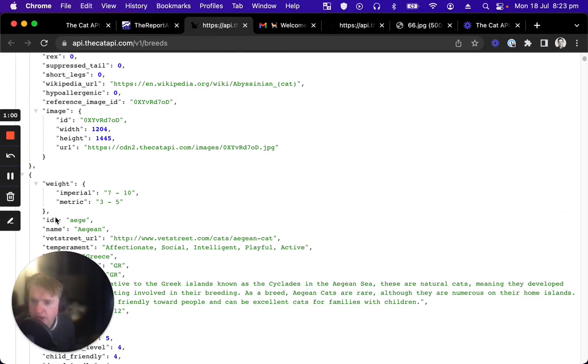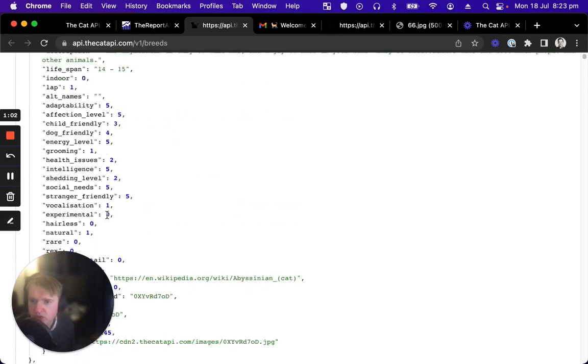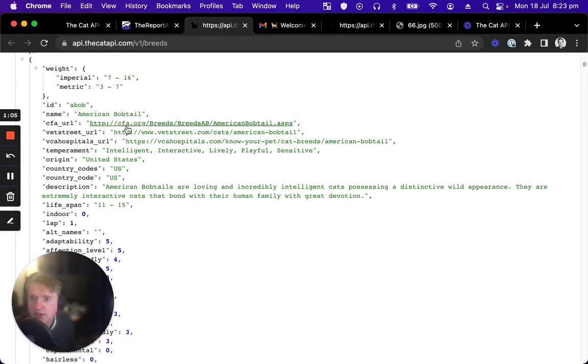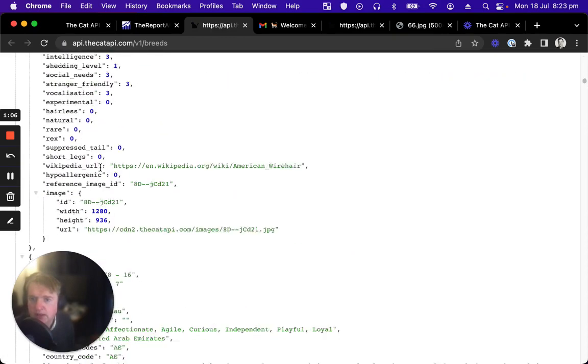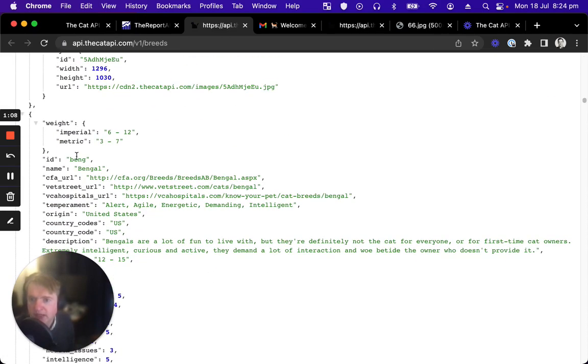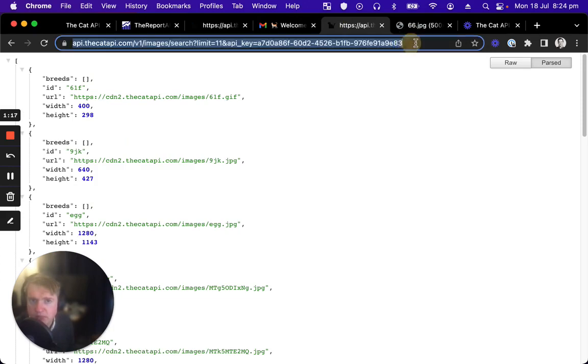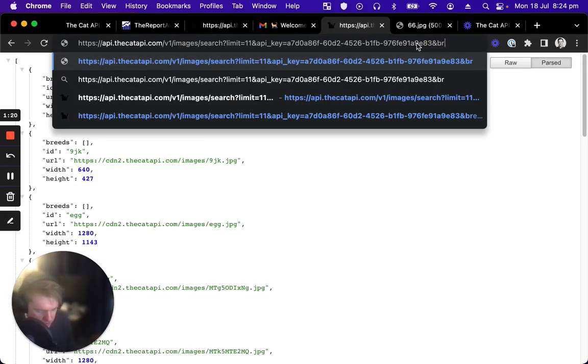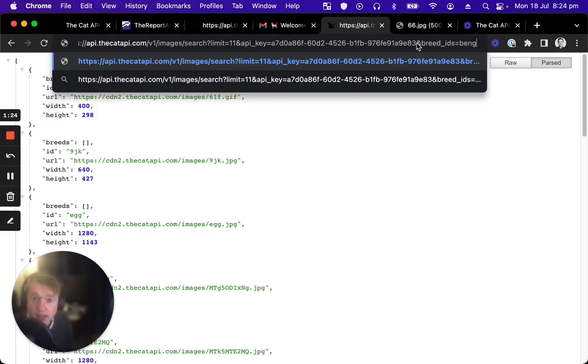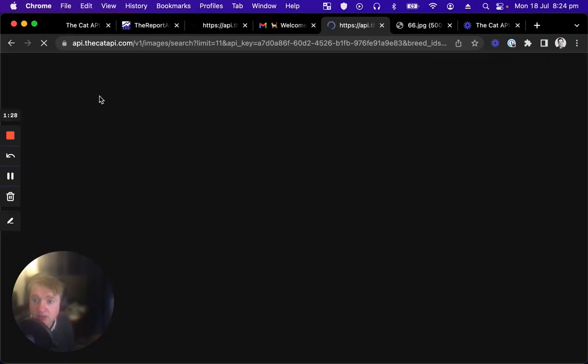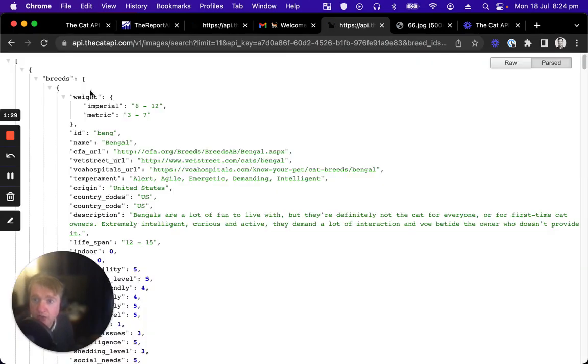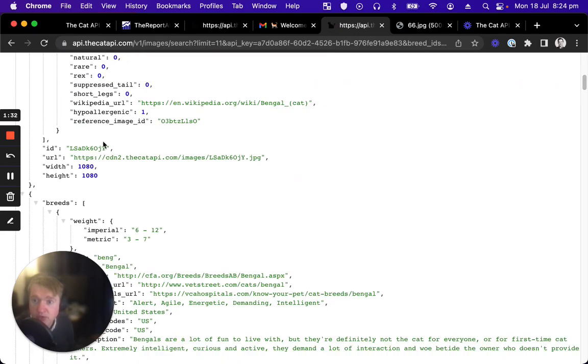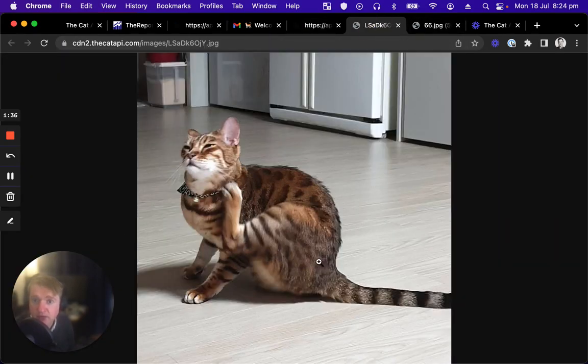But for our use case, we just want to filter the images returned by a given breed. So let's find, what at random, let's find a Bengal. So we'll get the ID, which is beng. And on the endpoint we were using earlier to return our images with our API key, we'll append a new breed IDs query parameter, and I'll paste in there the string beng. Now, each of these images should now be returned with a breed object. And if we open this first image, it should be a Bengal.